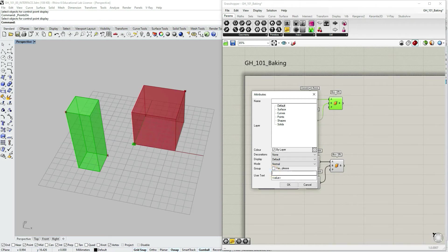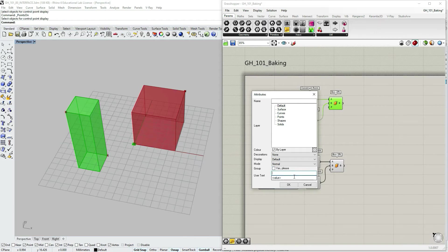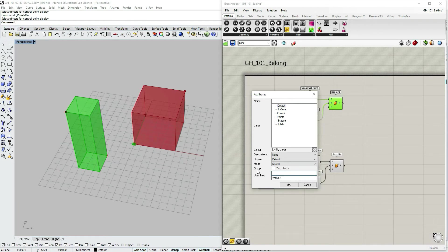In this case, when I'm only selecting and baking one object, it doesn't make much sense to group it. But imagine if you are baking hundreds or thousands of objects, then this grouping option would prove to be very useful. Let's click OK.